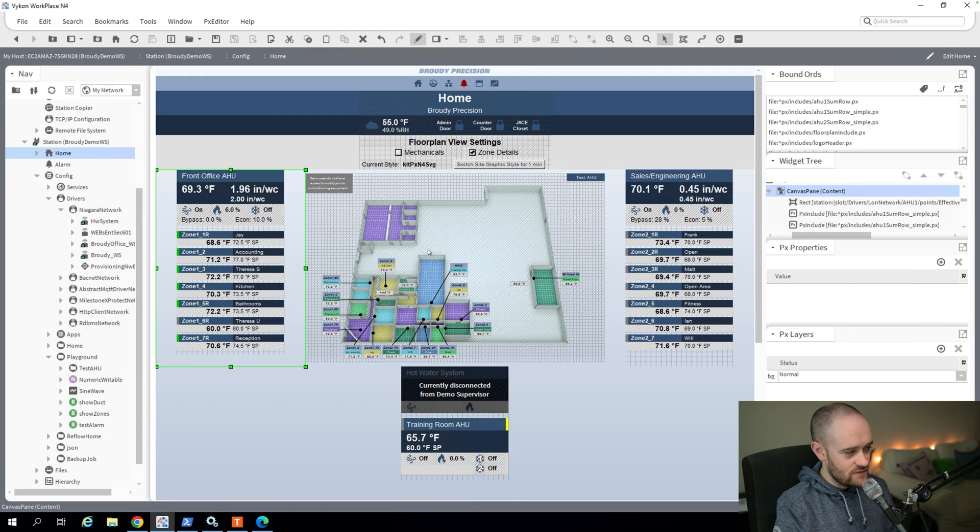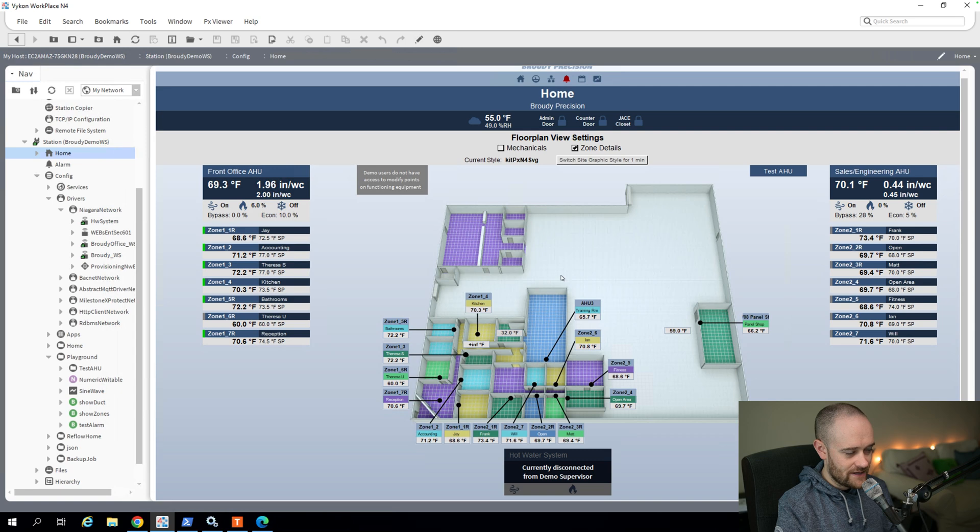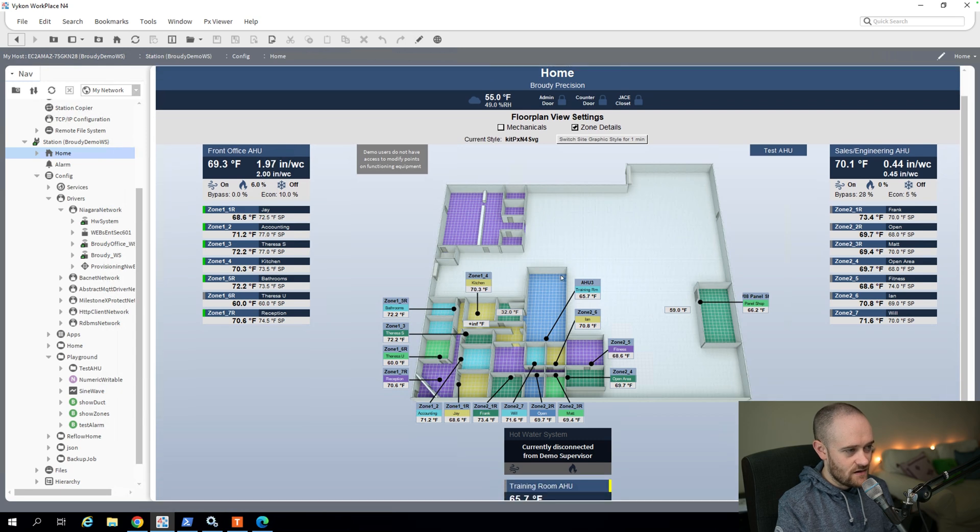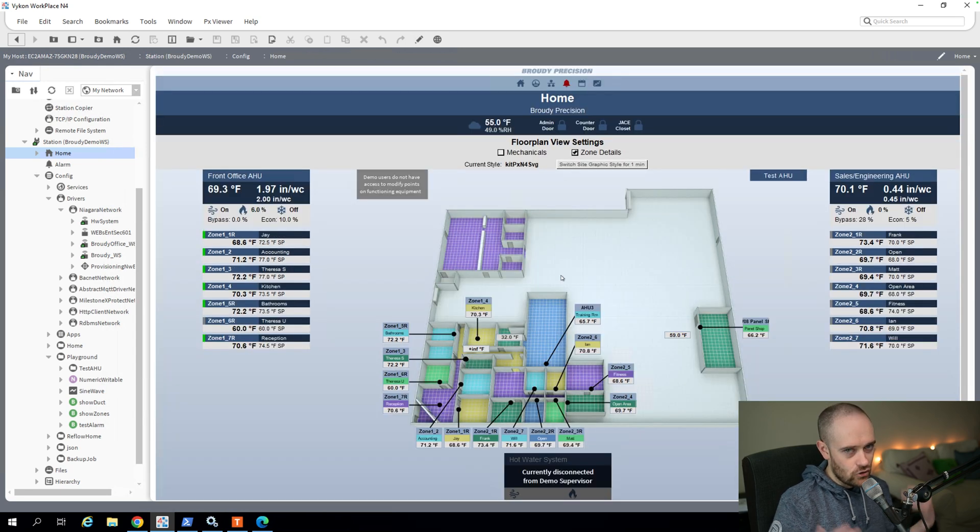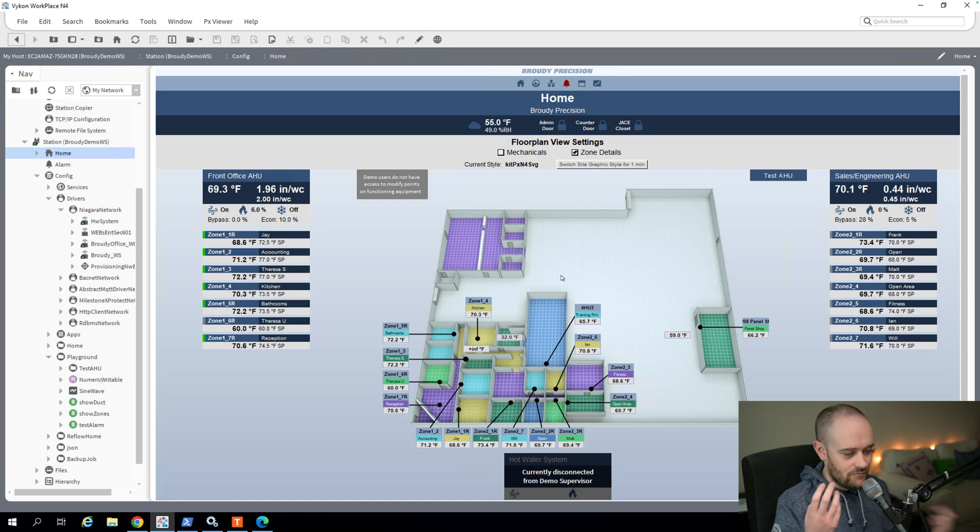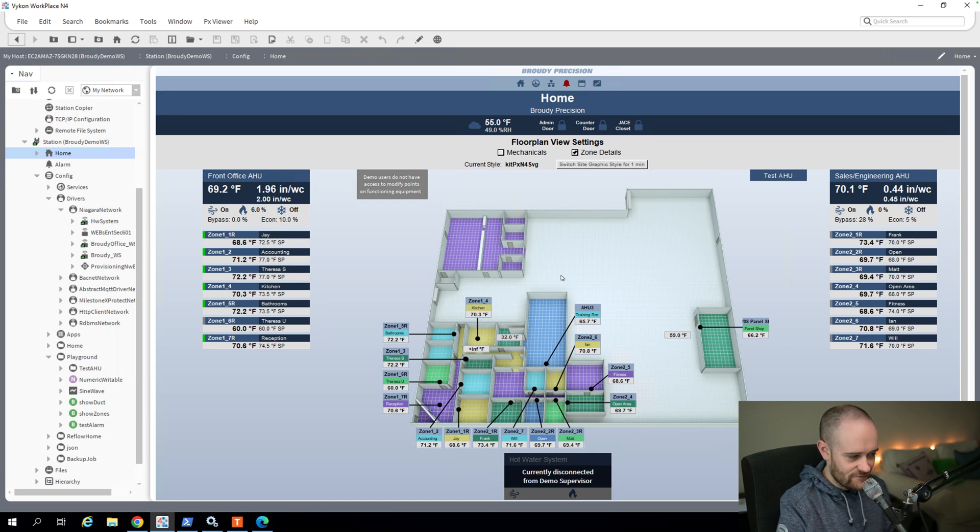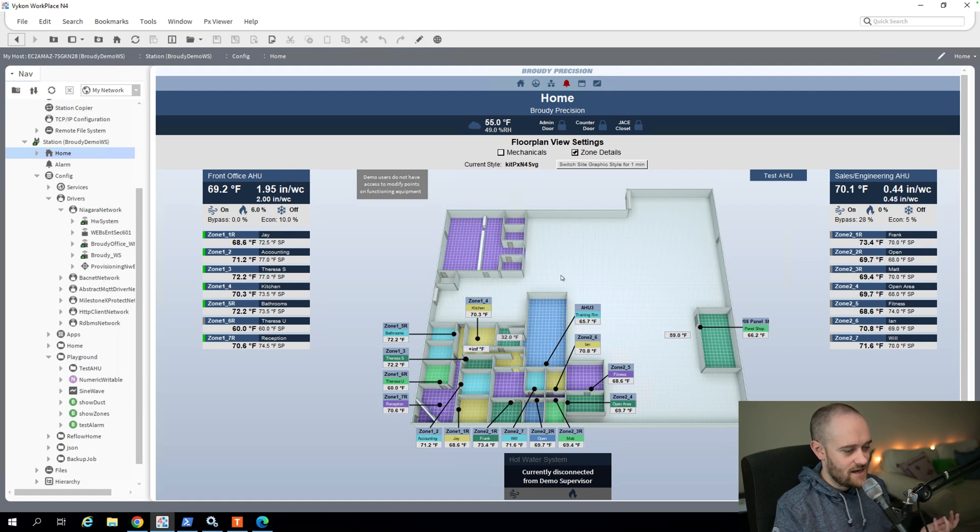And then we get into the meat of this page, which is the actual floor plan itself. Obviously, a large image like this is going to draw you to it, no matter what's on the image. And then we've got multiple different colors here, signifying different zones and things. Again, that's drawing your eye in.